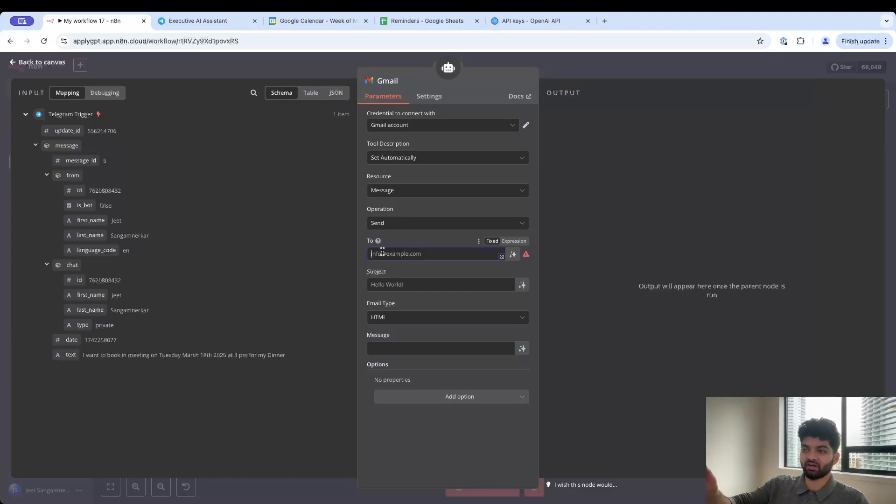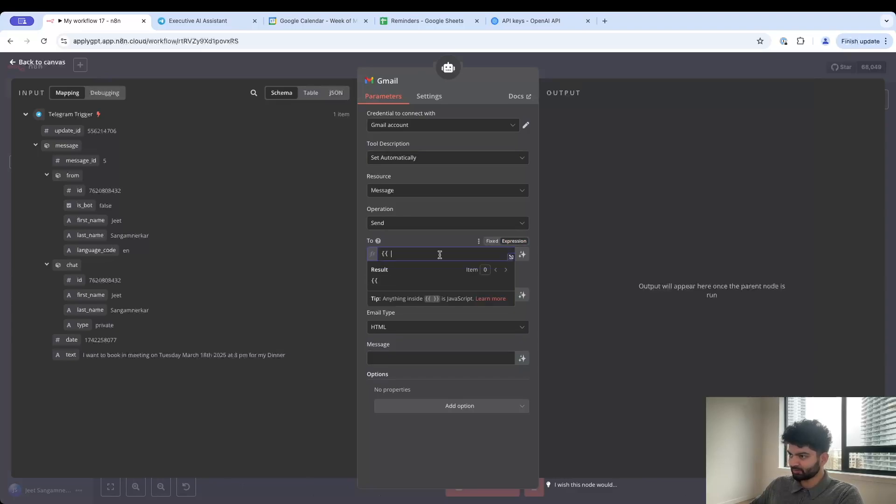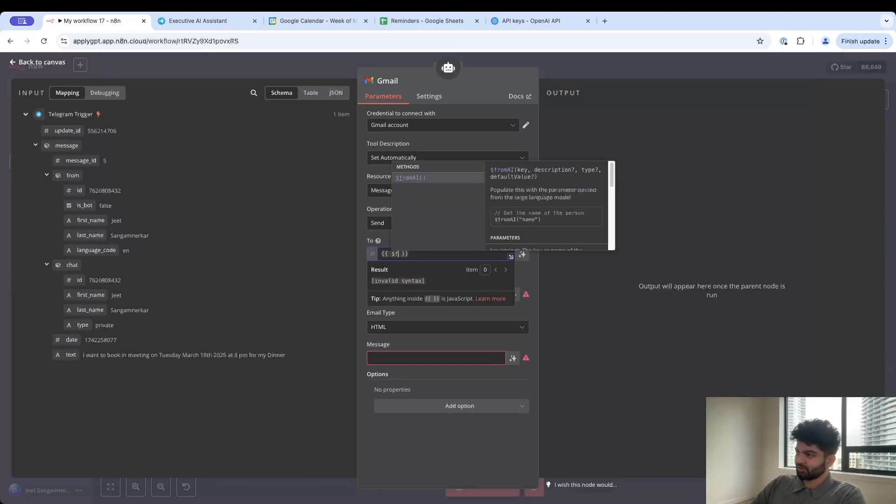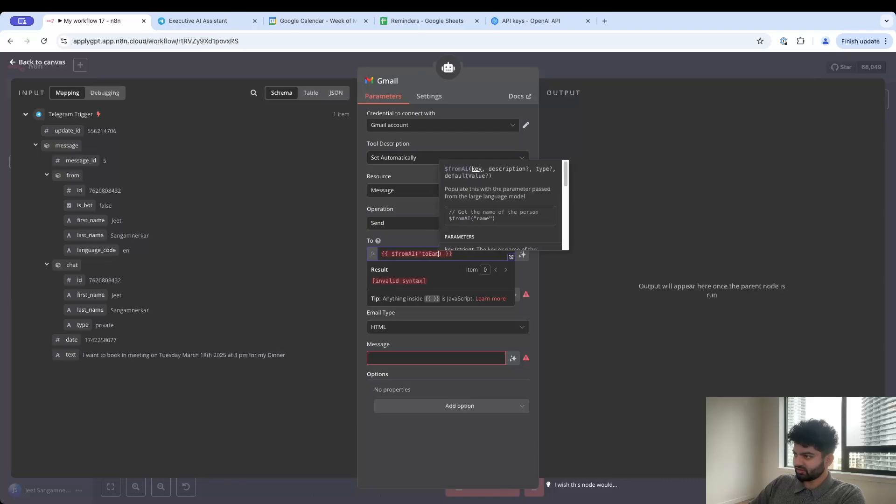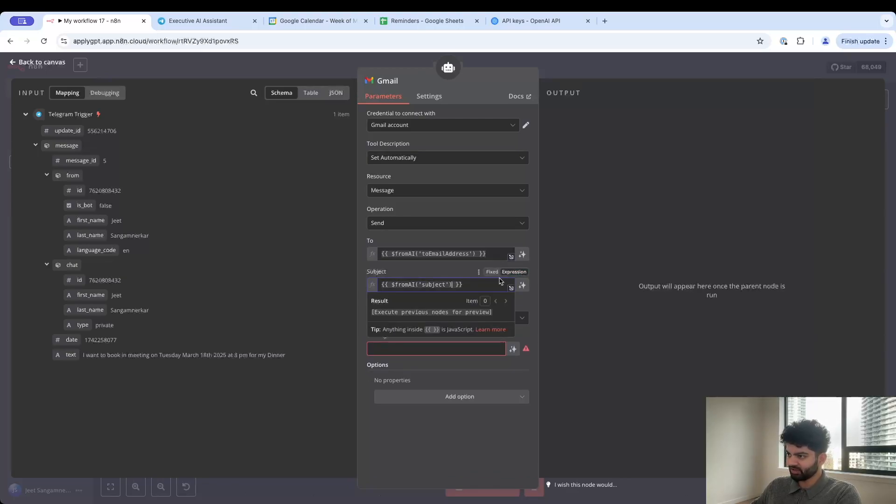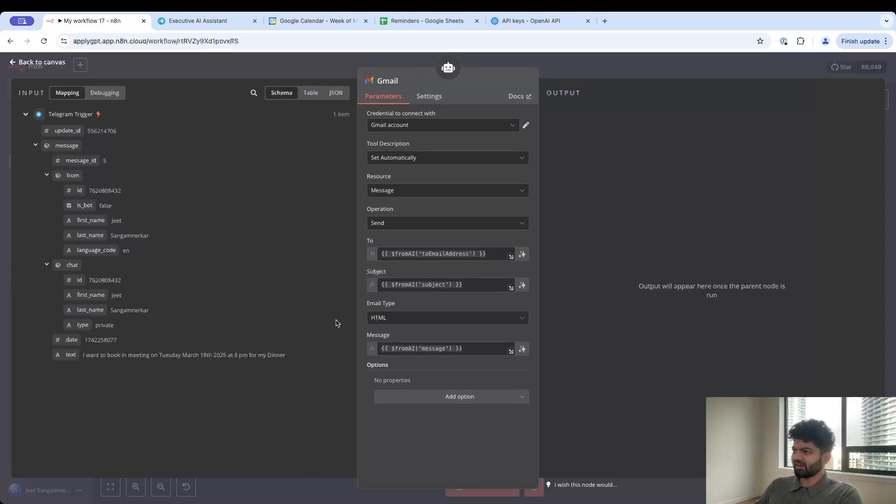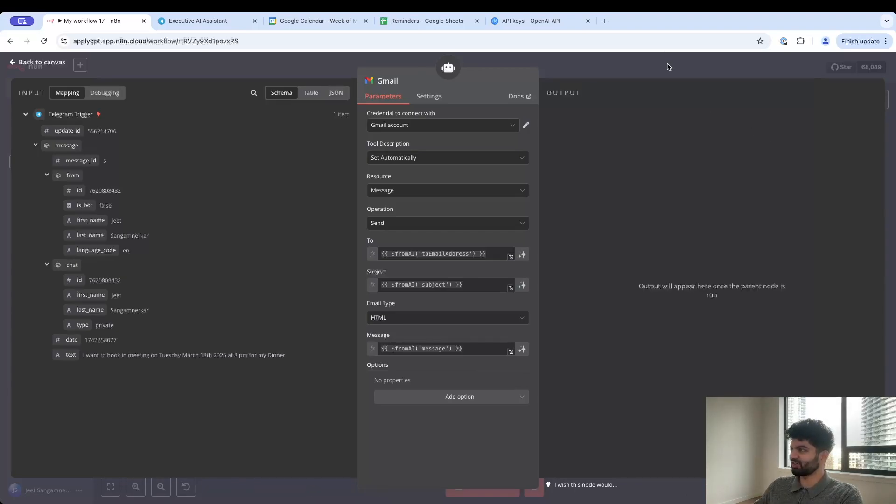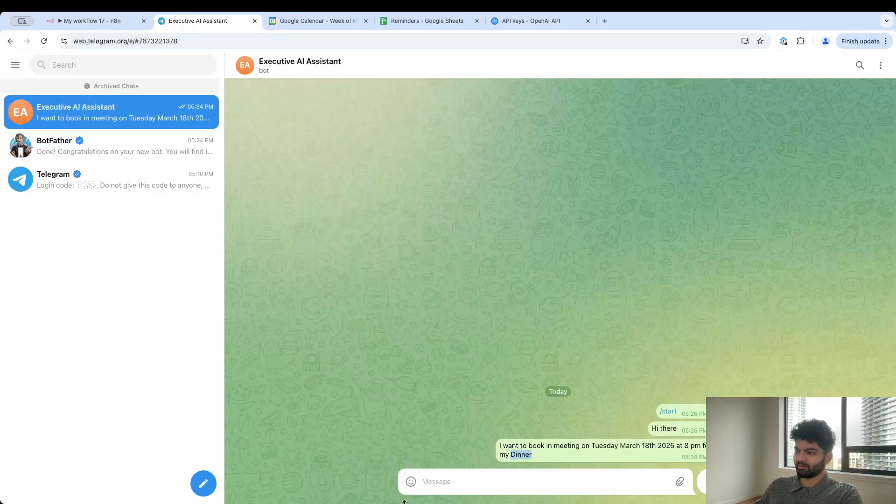If I click on plus sign and type in Gmail tool, credentials just sign into your Gmail, you should be good to go. Tool is set automatically, resource is message, operation is send. Again this is where we're going to need a dynamic value. I don't want it to send the same email every single time to the same person. We're going to use the from AI module here again.